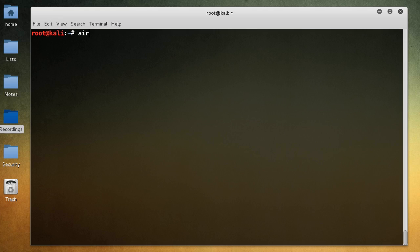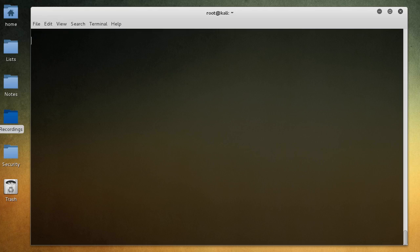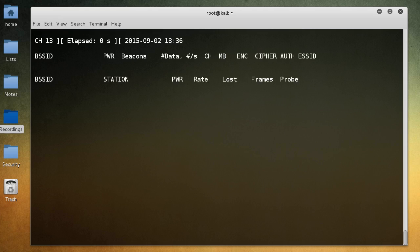So if I just go to AeroDump-NG, then right after this you just type what interface do you want to listen from. So WLAN1mon, that was our monitoring one, and hit enter.